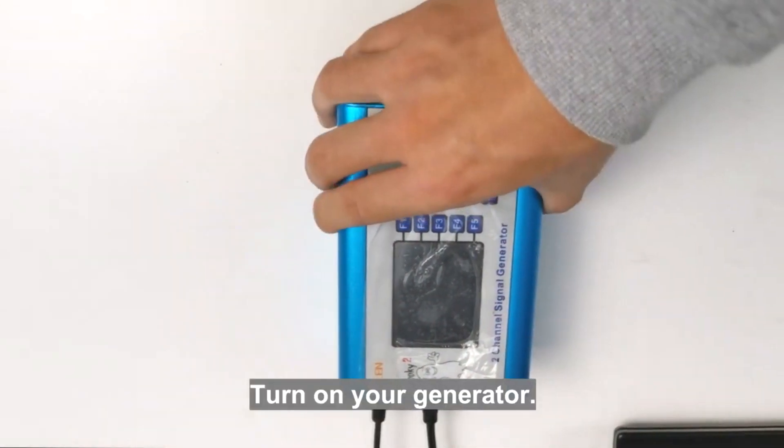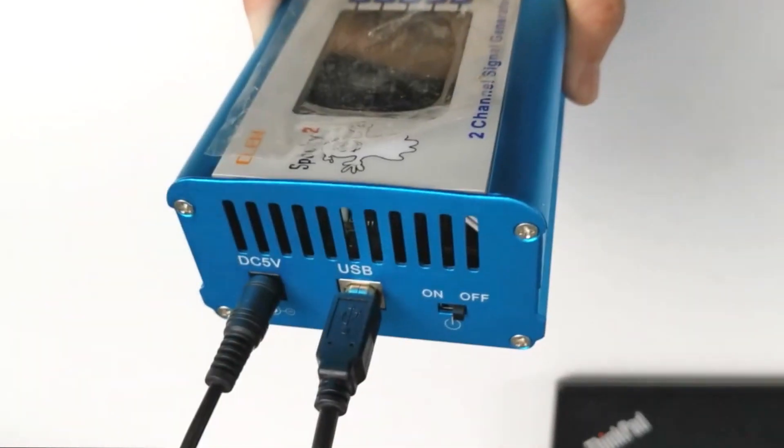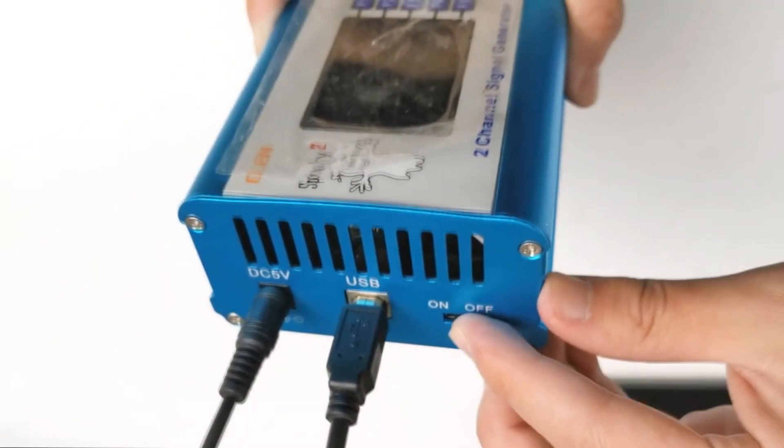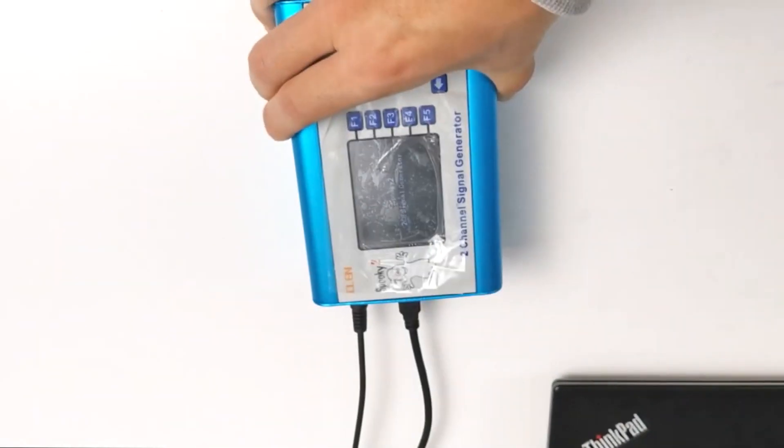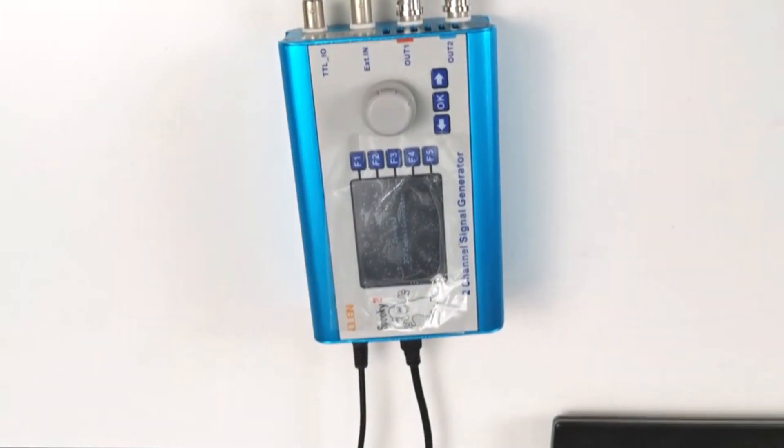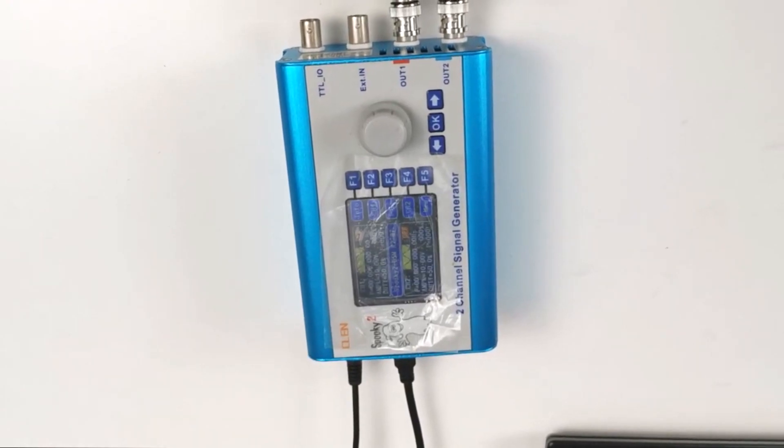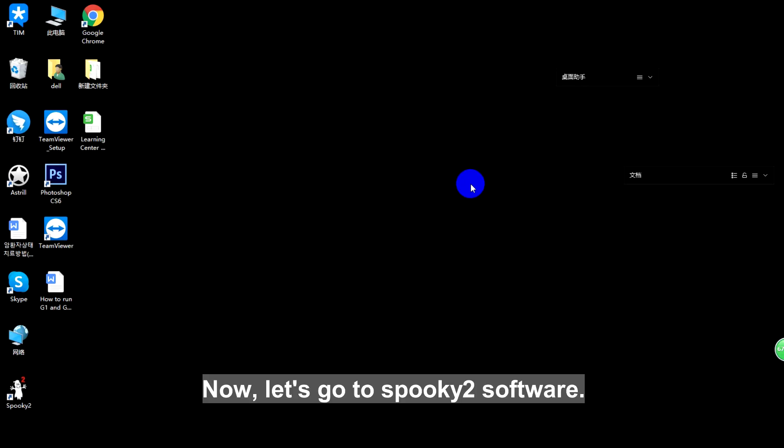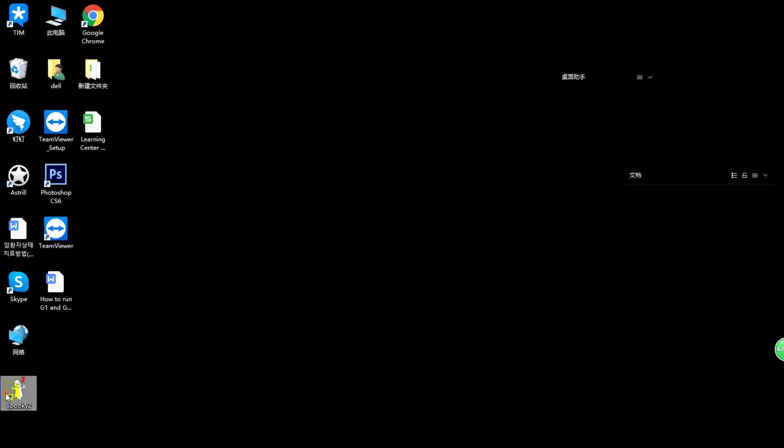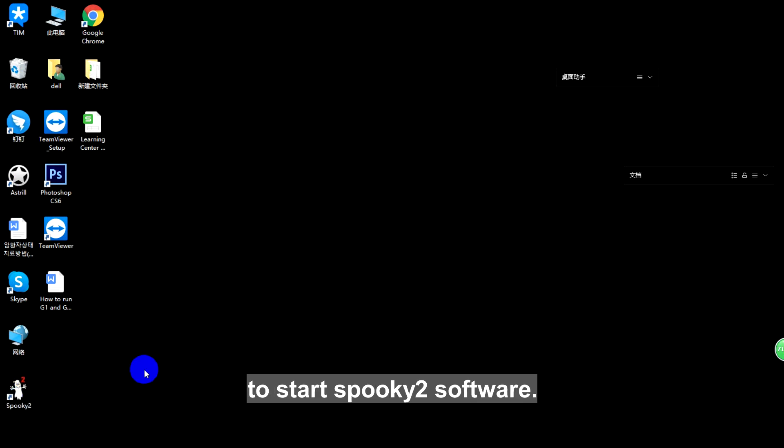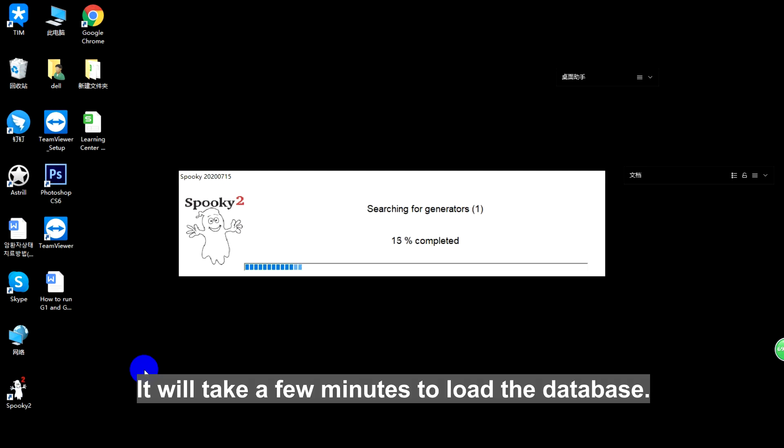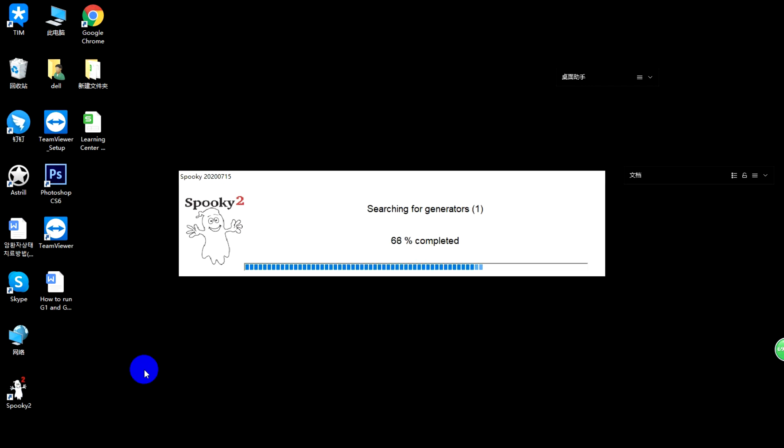Turn on your generator. Now let's go to Spooky2 Software. Please double click the Spooky2 icon to start Spooky2 Software. It will take a few minutes to load the database.